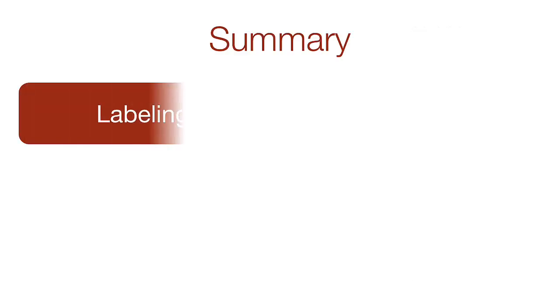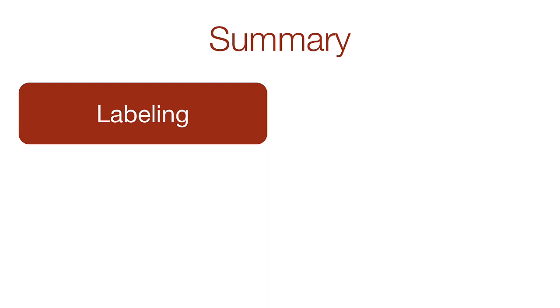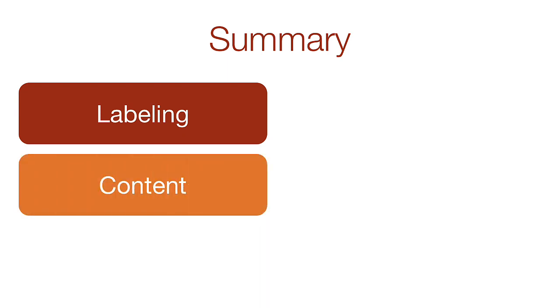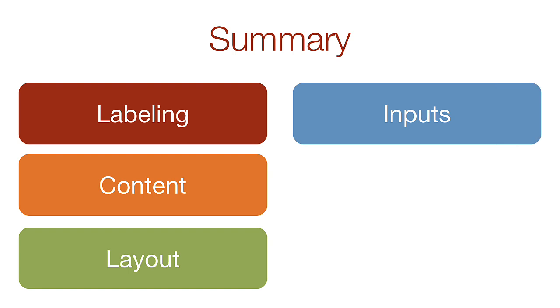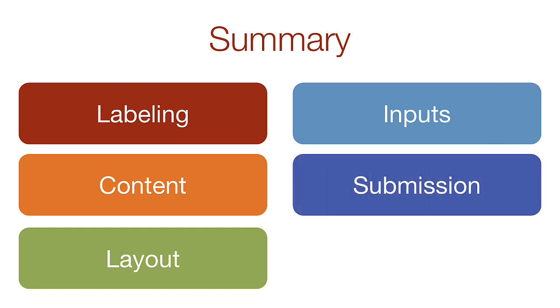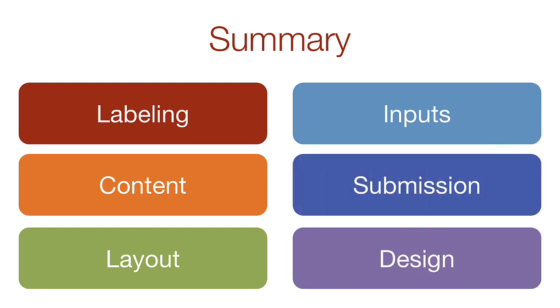In this video, we talked about properly labeling a form, then the rules for content and layout. We then discussed inputs and submissions, and finally showed how good design affects your completion rate. Now we're ready to build a form.